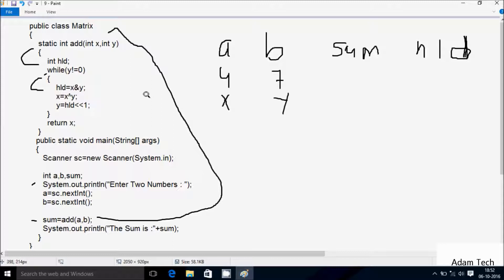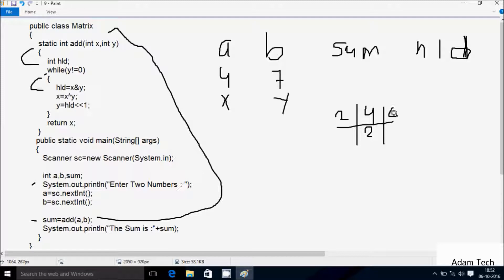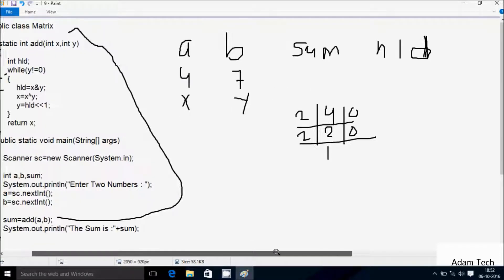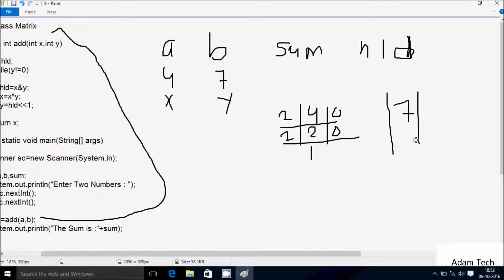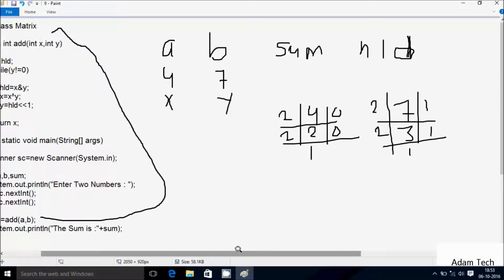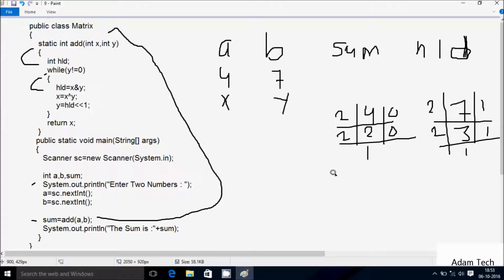So here hld equal to x AND y. Let's do binary conversion of 4. For binary conversion, divide 4 by 2: 2 into 2 = 4, remainder 0. Then 2 into 1 = 2, remainder 0. Now let's do binary conversion of 7. Divide 7 by 2: divide by 3 times, remainder 1. Then divide by 1 time, remainder 1. After that, hld equal to x AND y. So x value is 100 and y value is 111.